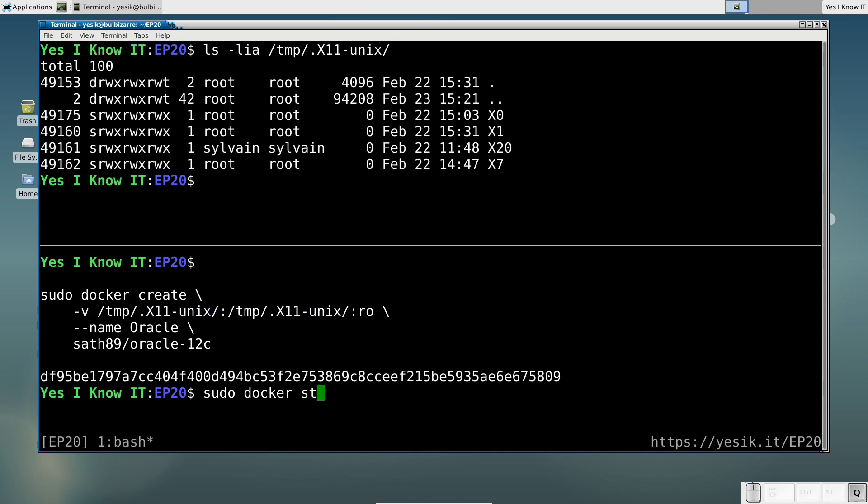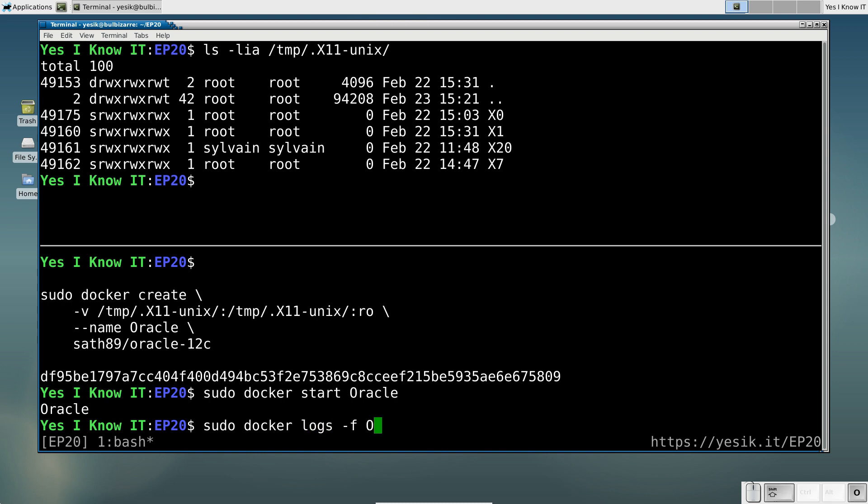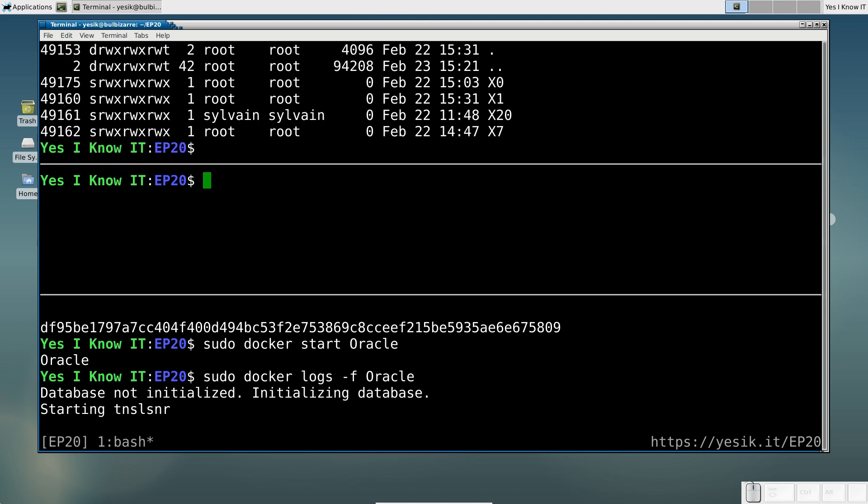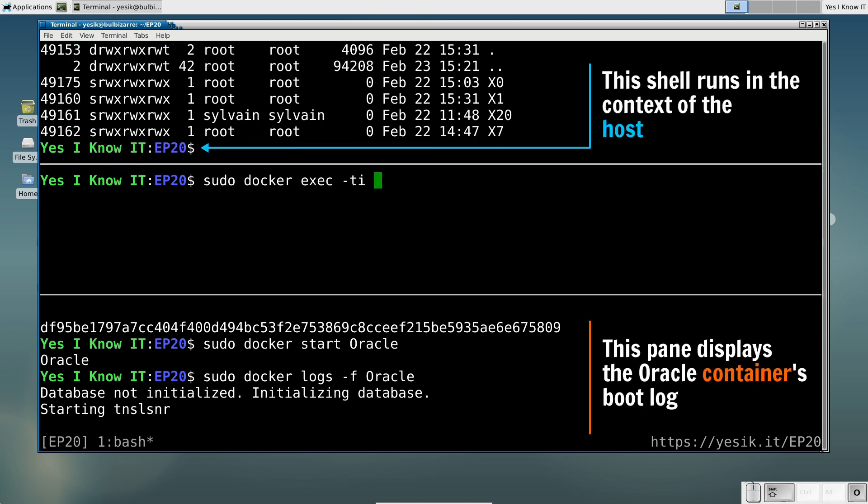Now let's start the container. And while Oracle is starting up, let's open a new shell in the context of the same container to perform the necessary configuration tasks.